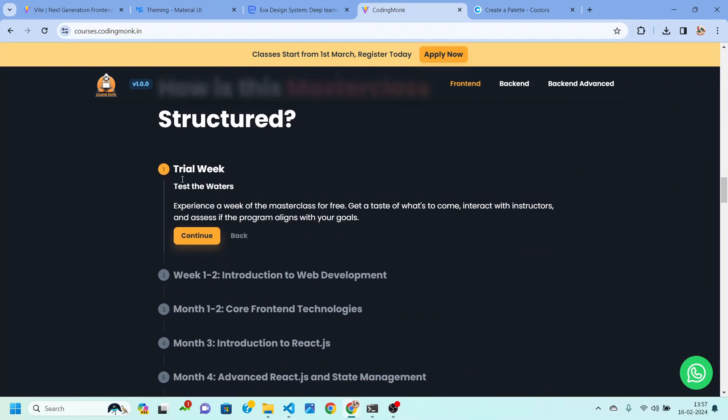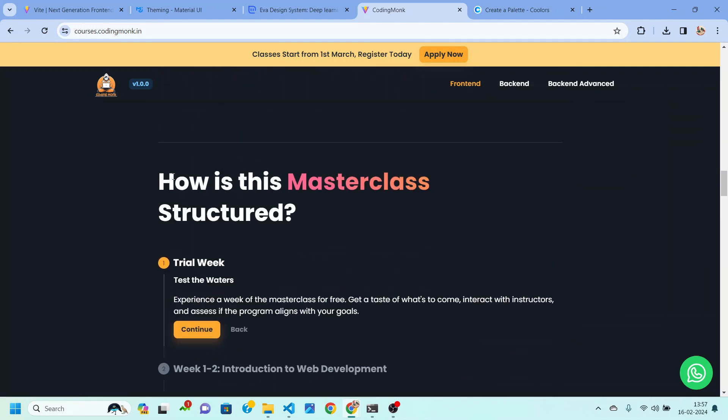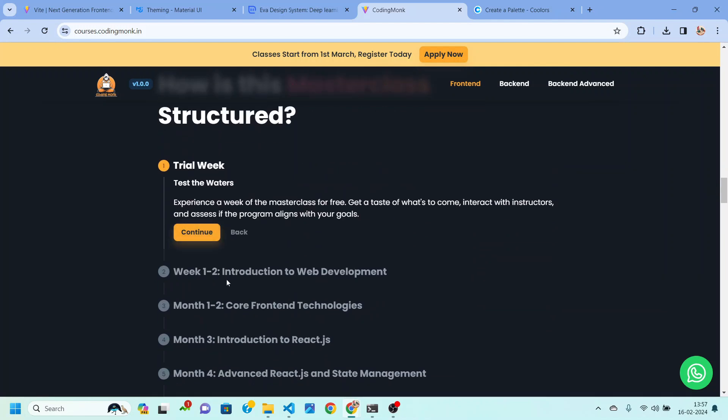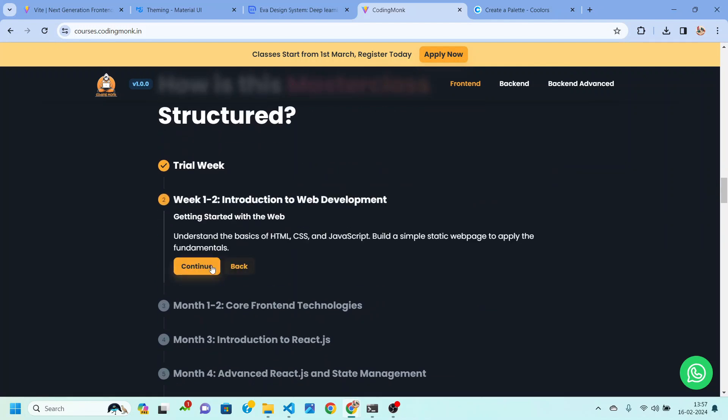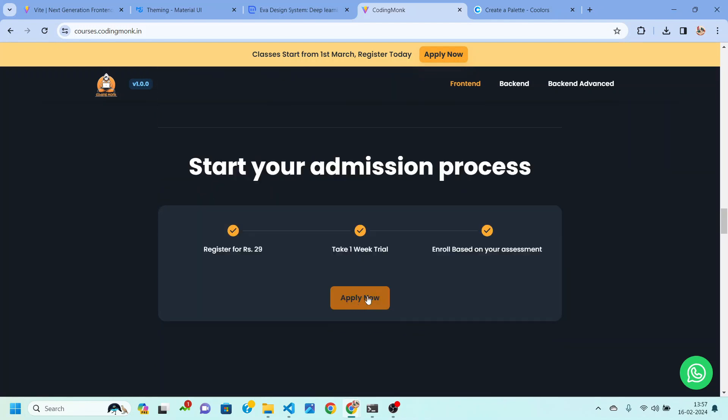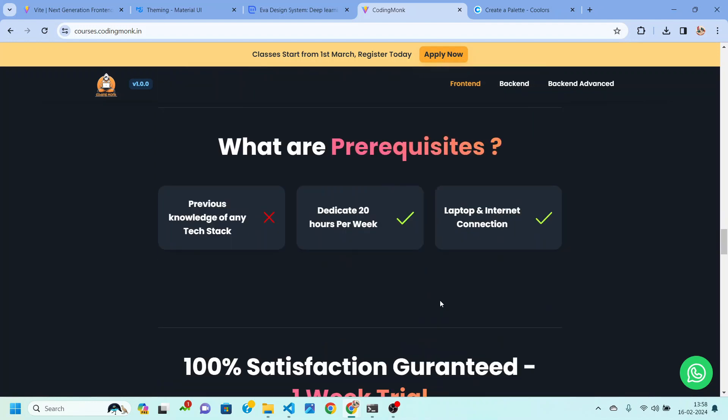Then you can also get to see the structure of this master class, how this program is structured. You can apply for this program just by clicking on this button apply now. You just need to pay a minimal fees of rupees 29 to participate in the trial week and after that you can enroll into the classes.